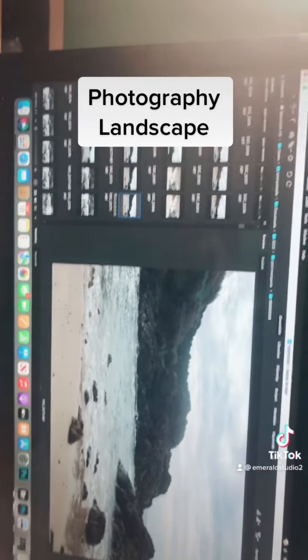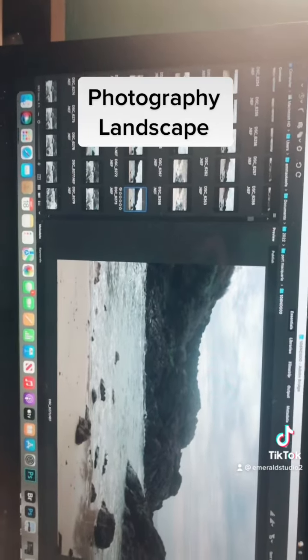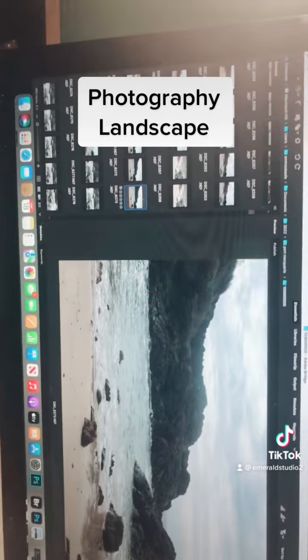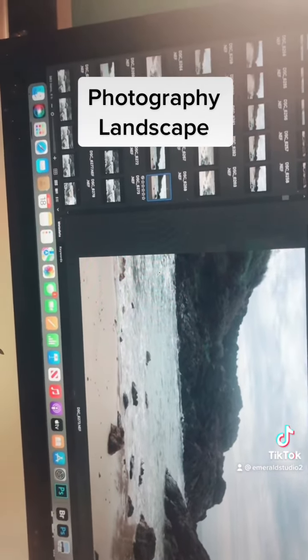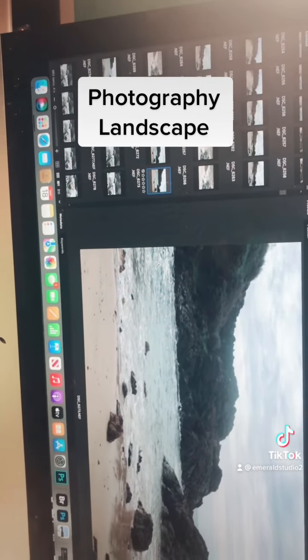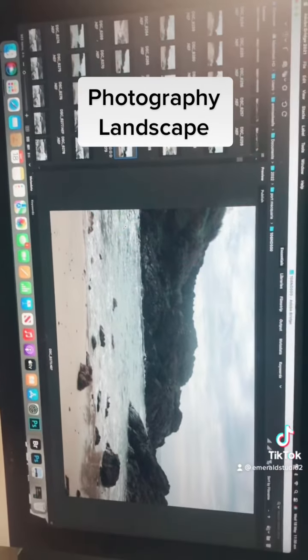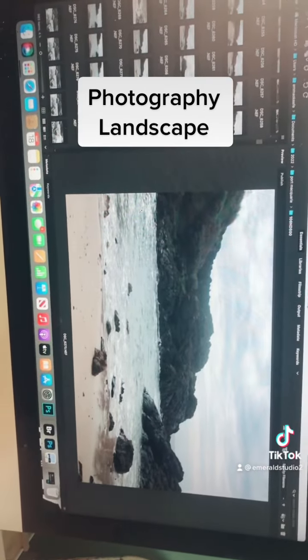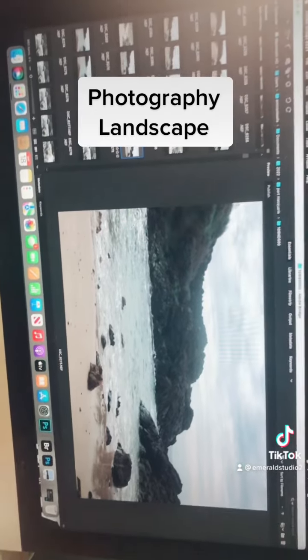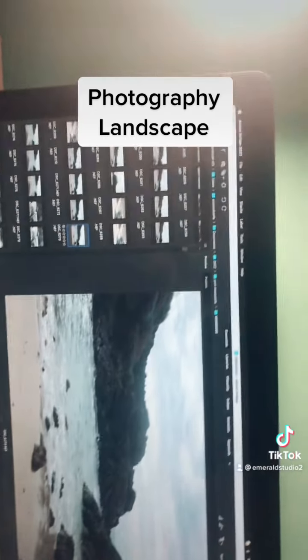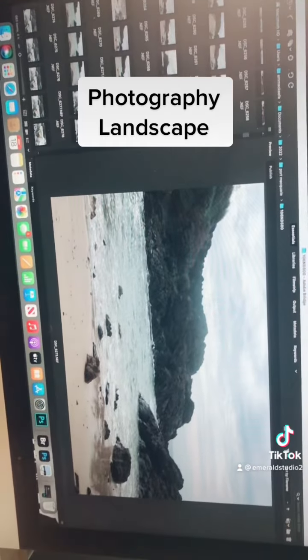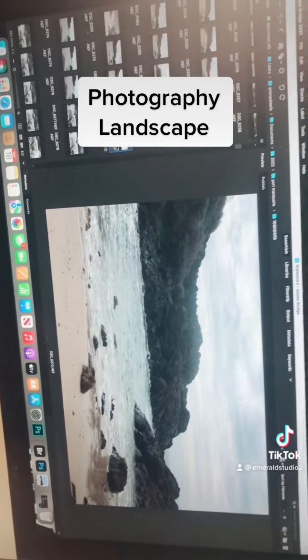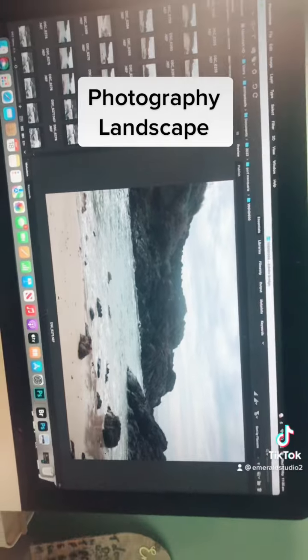Something you probably don't know about me is I'm a little bit, well I wouldn't call myself exactly amateur because I do have a diploma in photography, but I am a bit of an amateur photographer, mostly in landscape and wildlife.